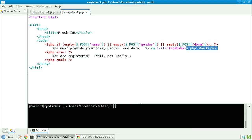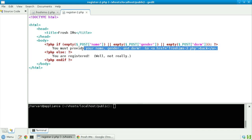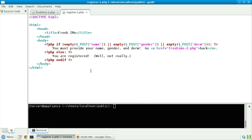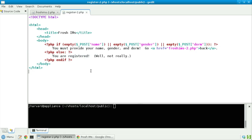Now, if what follows that colon is just some raw HTML, as in this case, what will happen is that the interpreter will simply spit out that raw HTML. But as soon as we encounter another PHP tag, as we do here on this line, else we will do the following.